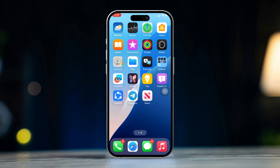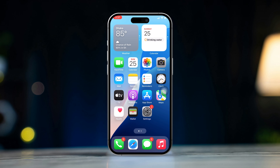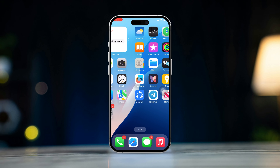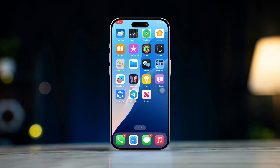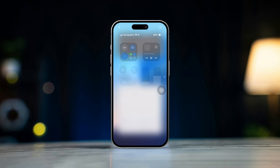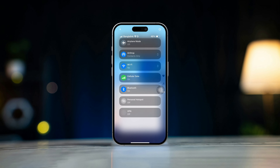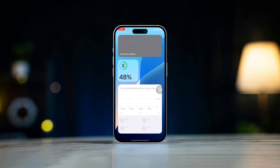Solution 2: Check Location Services for Calendar app. Go to Settings, then tap on Privacy and Security. Next, select Location Services, then tap Calendar. Make sure it's set to While Using the App or Always On option.